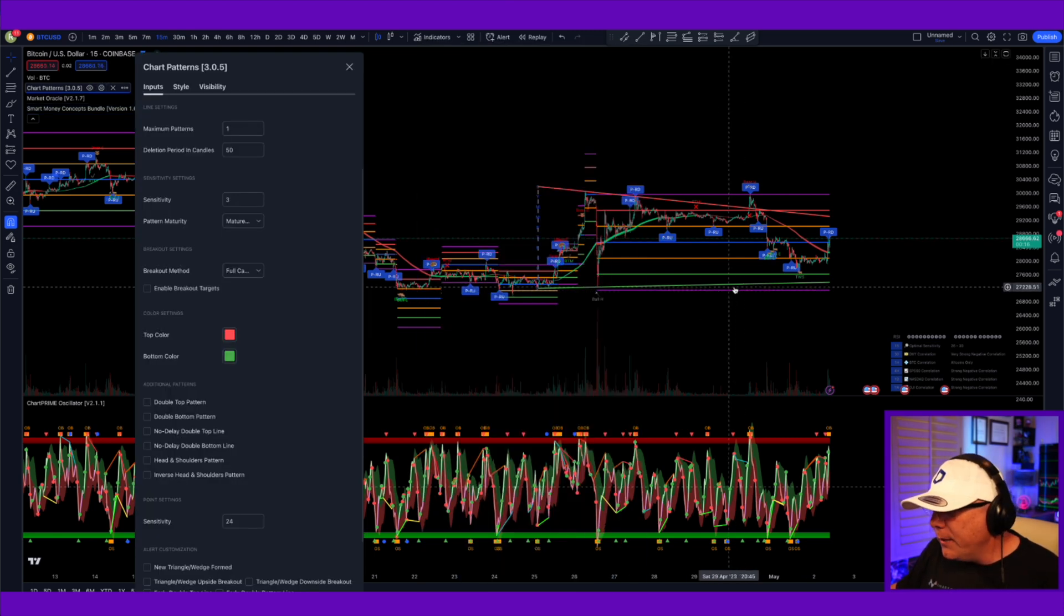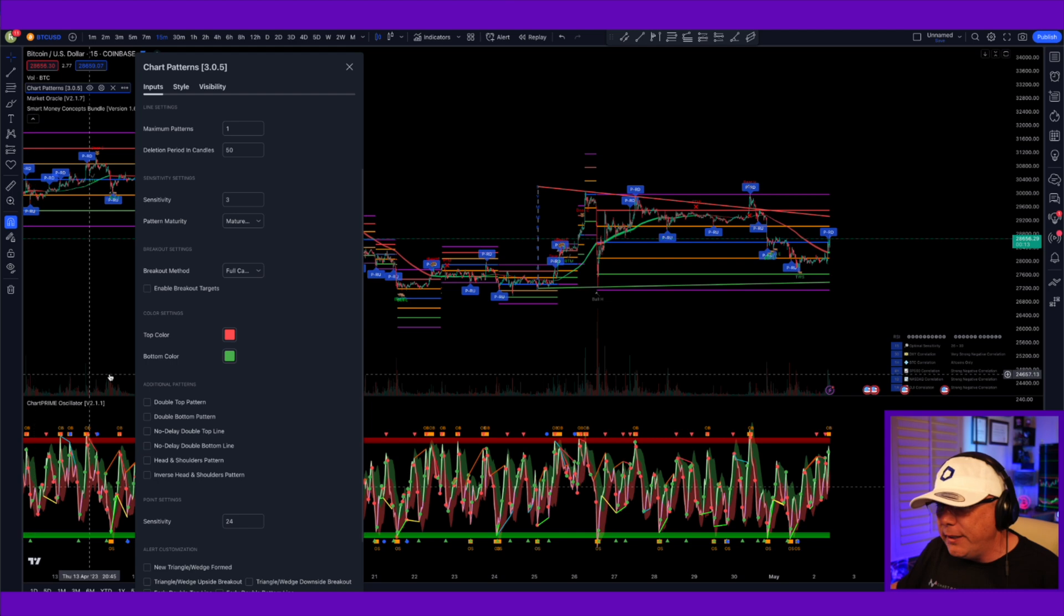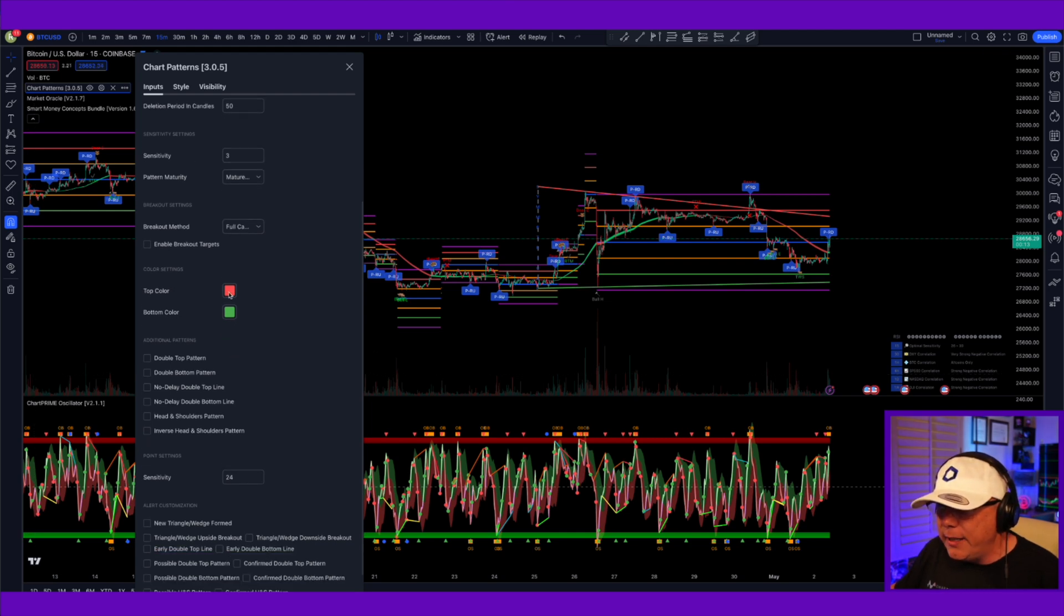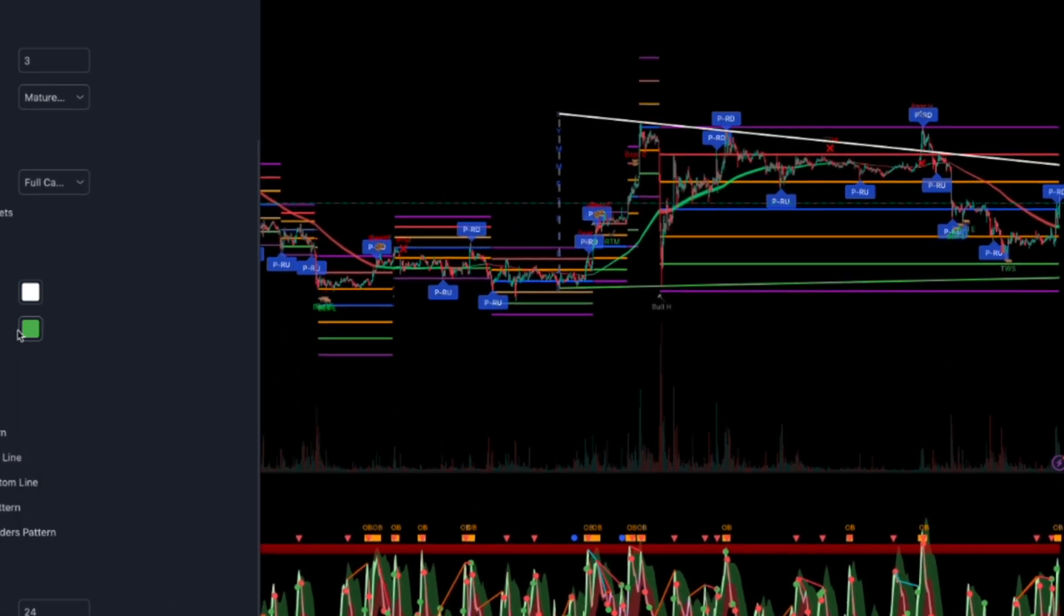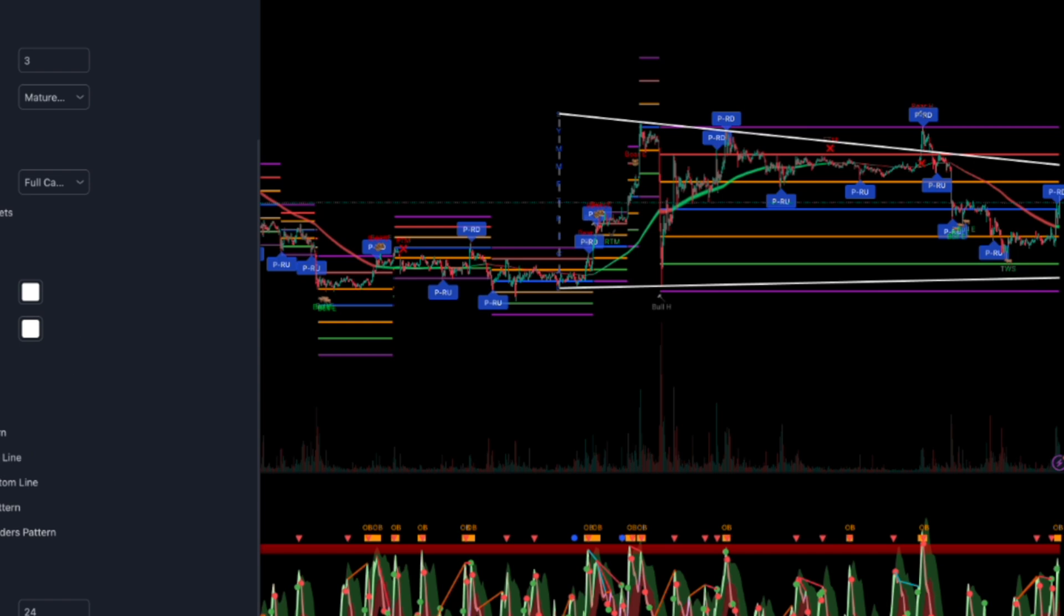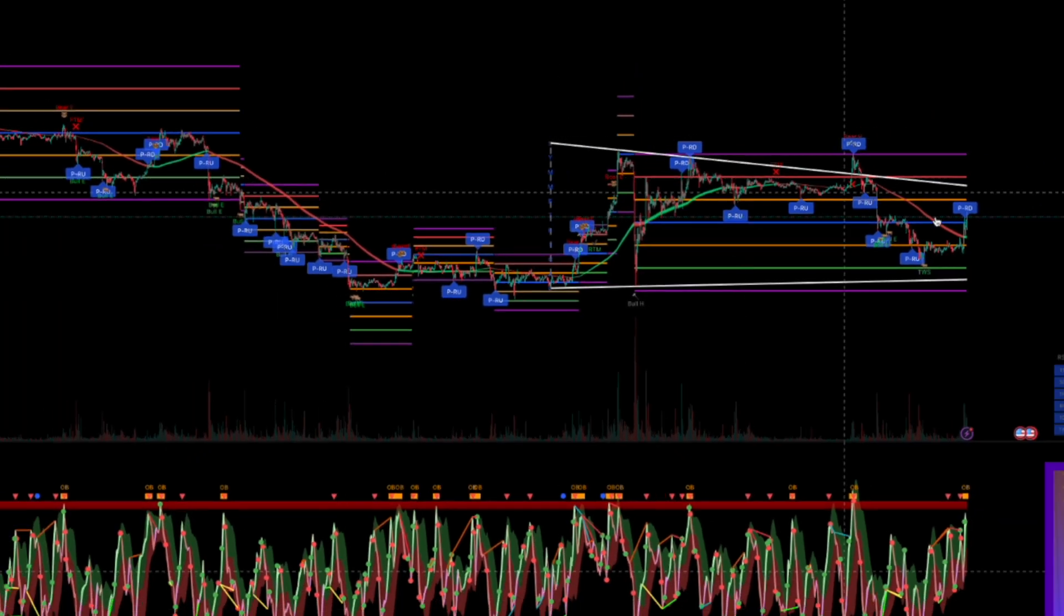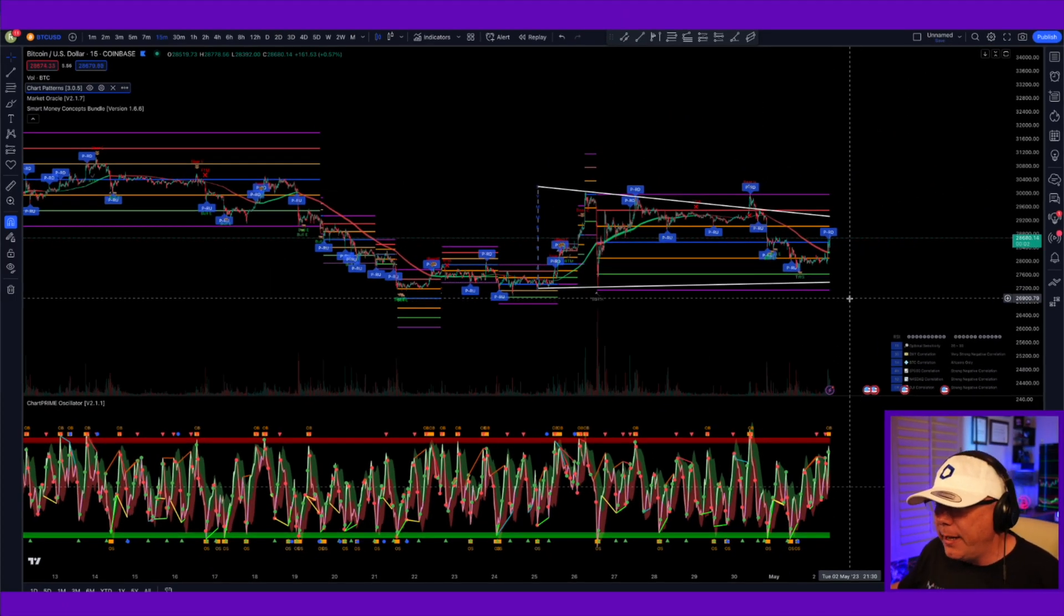You get a lot of confusion sometimes with red lines crossing red lines, green lines crossing green lines. I like to go in here, set these to white, and that really makes them pop and stand out on my chart. Now, you can really see your trend lines even with it zoomed in like this.